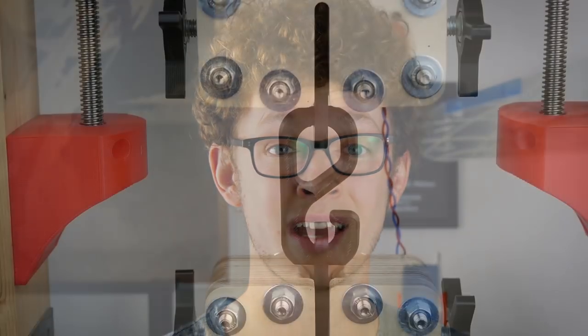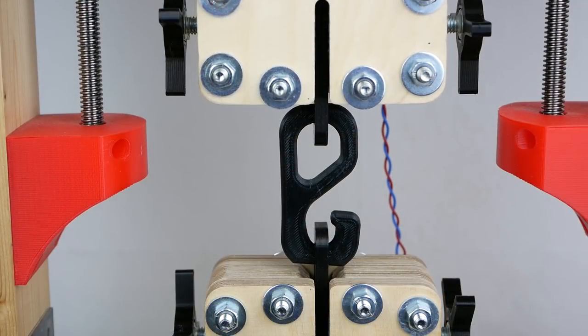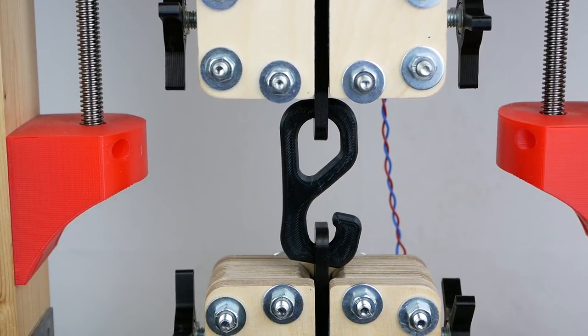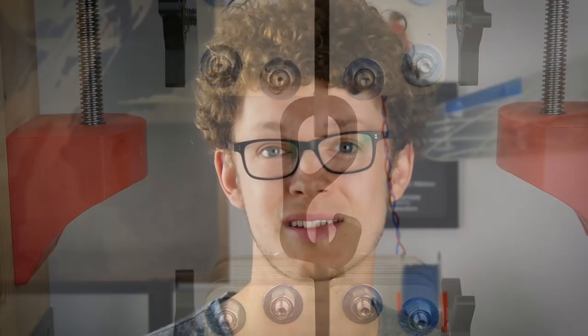If you've been following my channel for a bit, you know that I have a self-built tensile testing machine that I regularly use to analyze the strength of different materials.